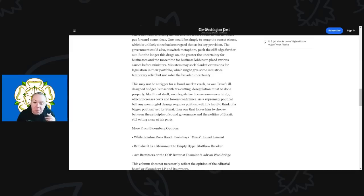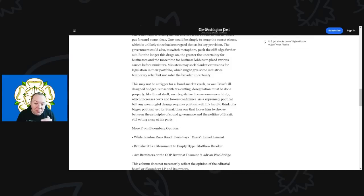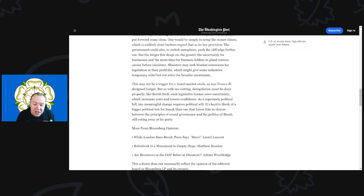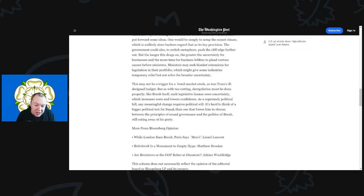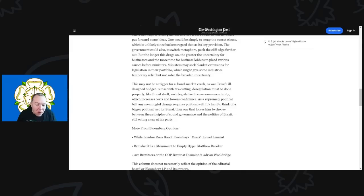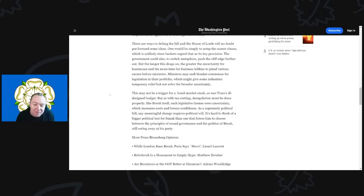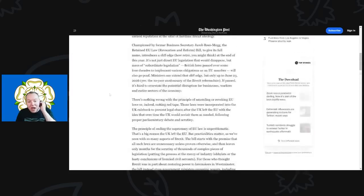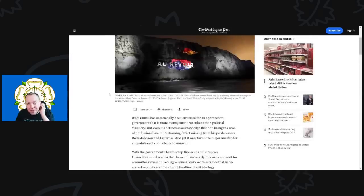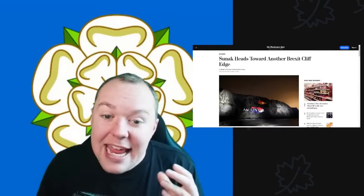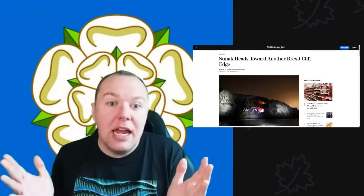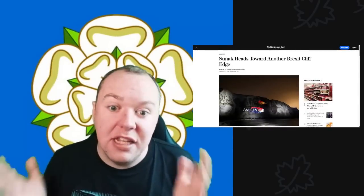Like Brexit itself, such legislative license sows uncertainty with the increase in costs and lower confidence. As a supremely political bill, any meaningful change requires political will, and it is hard to think of a bigger political test for Sunak—one that forces him to choose between the principles of sound governance and the politics of Brexit still eating away at his party. I agree, Sunak is so weak he cannot make any decision about this.